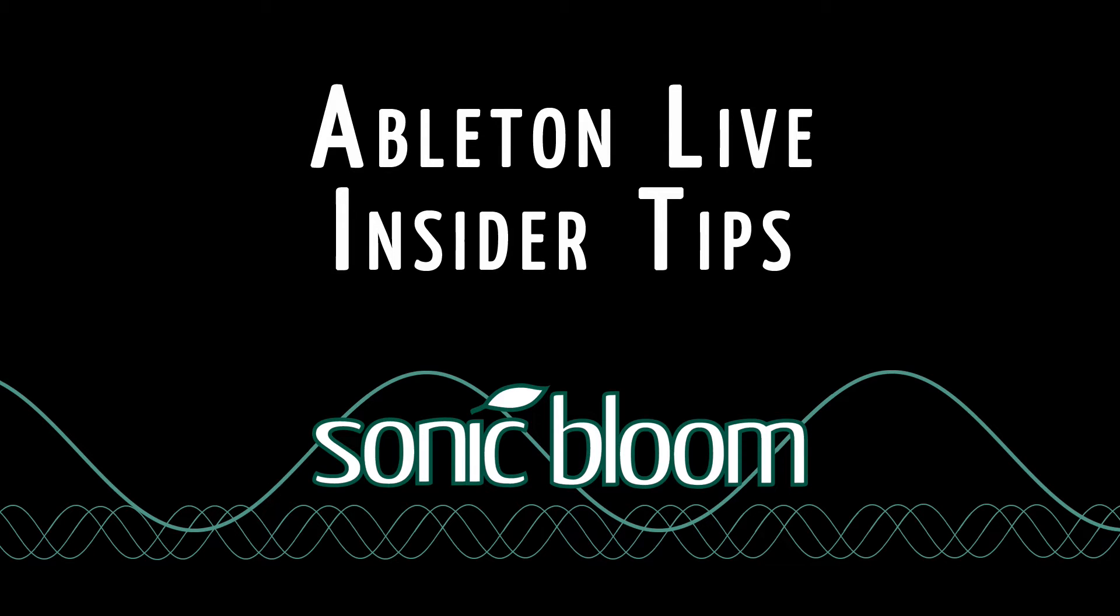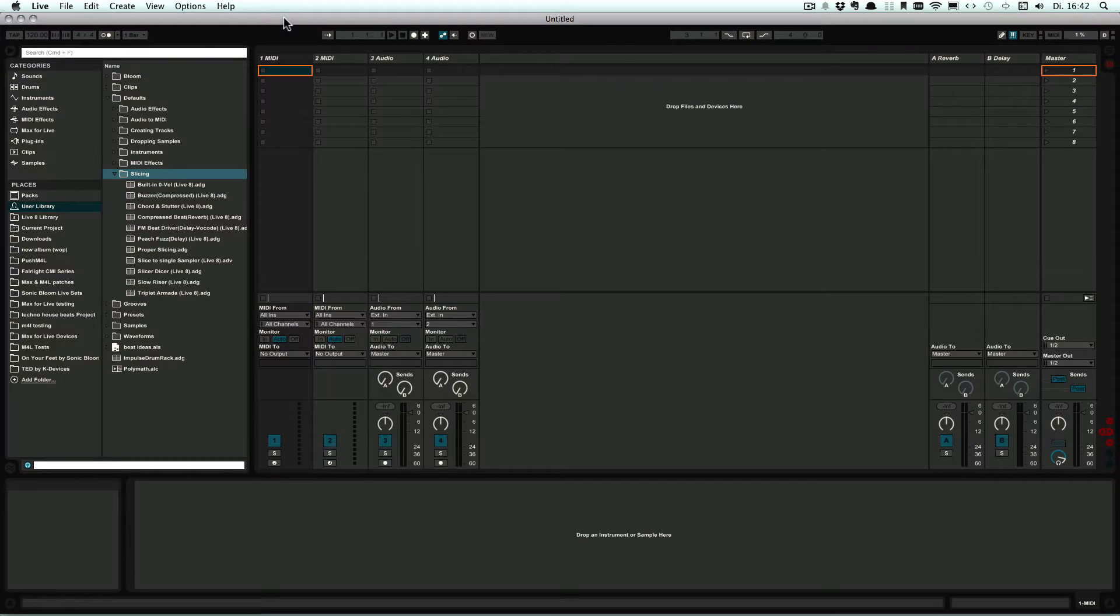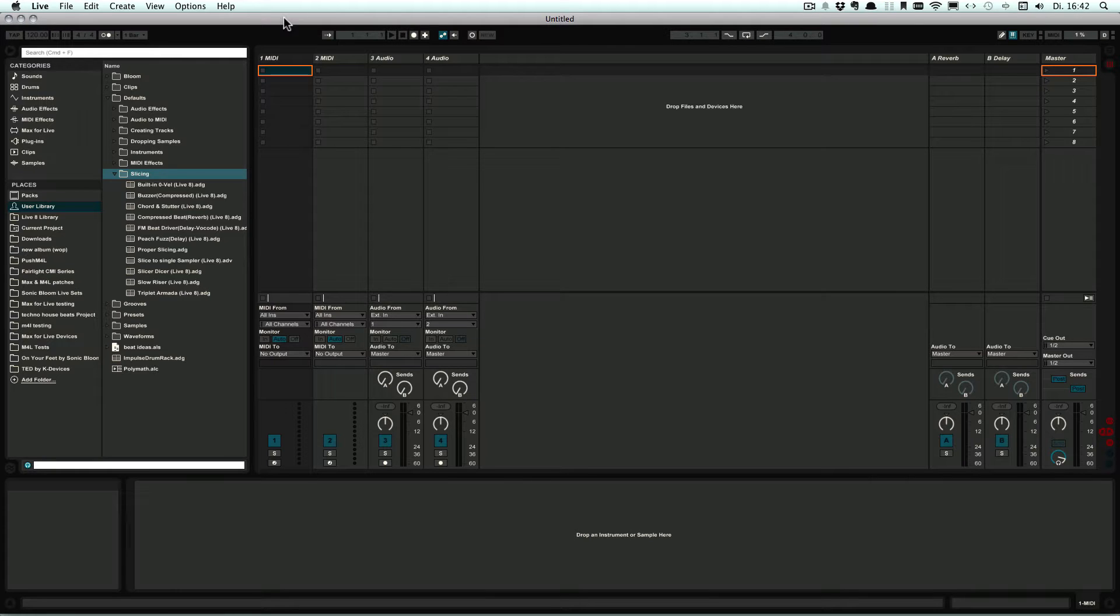Hello and welcome to another episode of the Ableton Live Insider Tips. We're still on the mini-series about the default presets, and this time we're going to look at slicing.